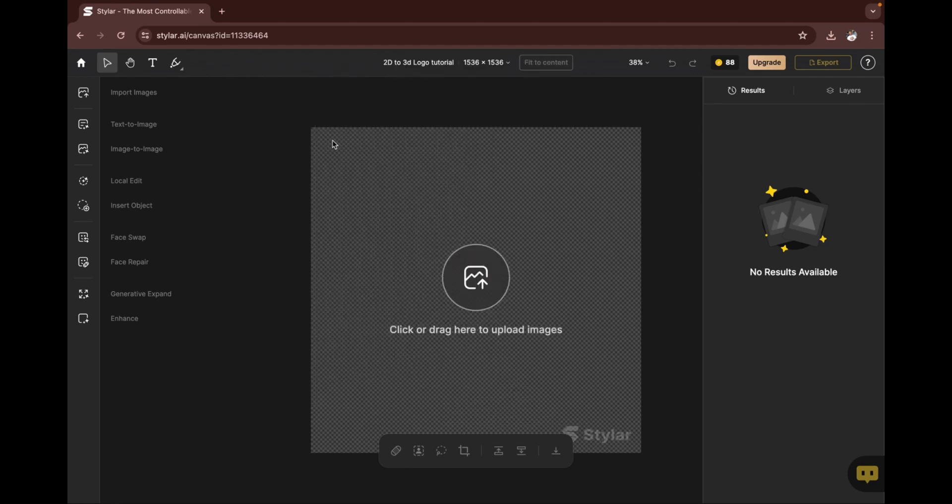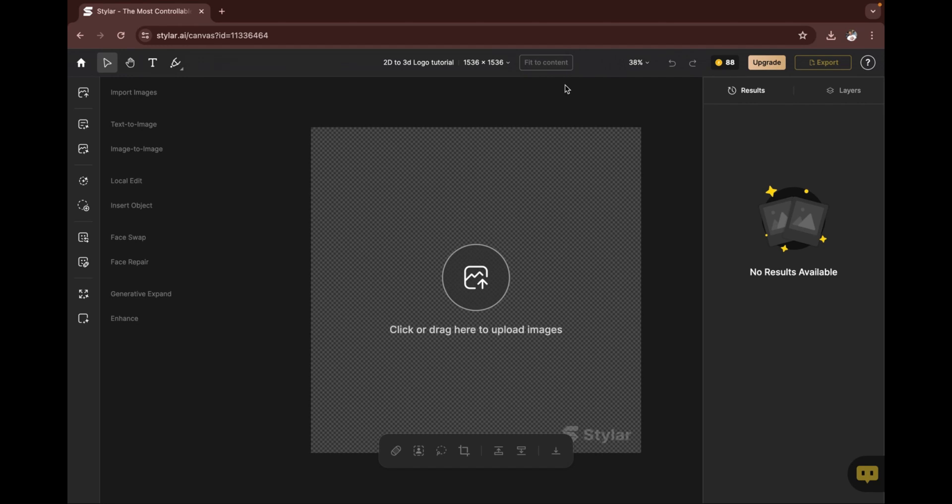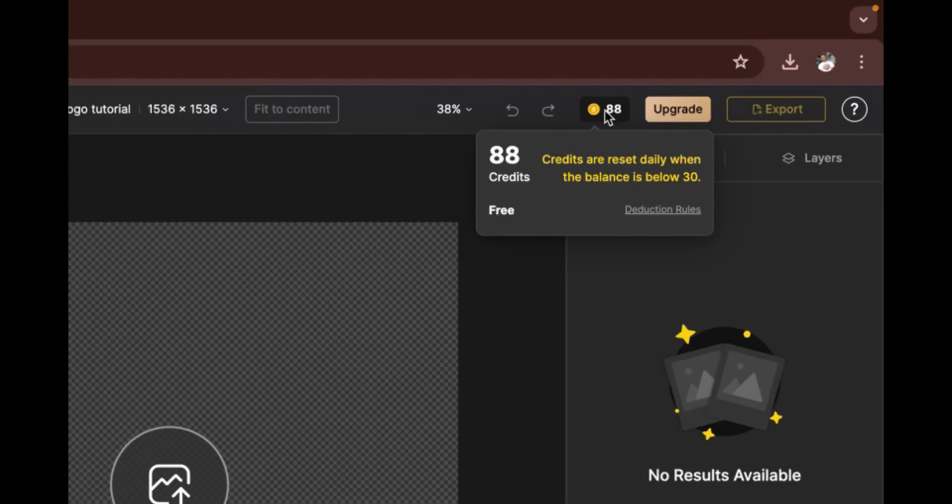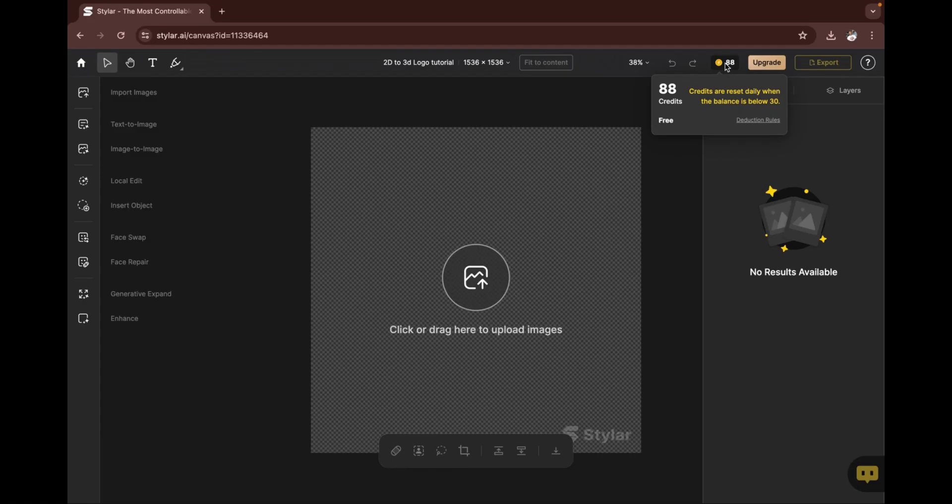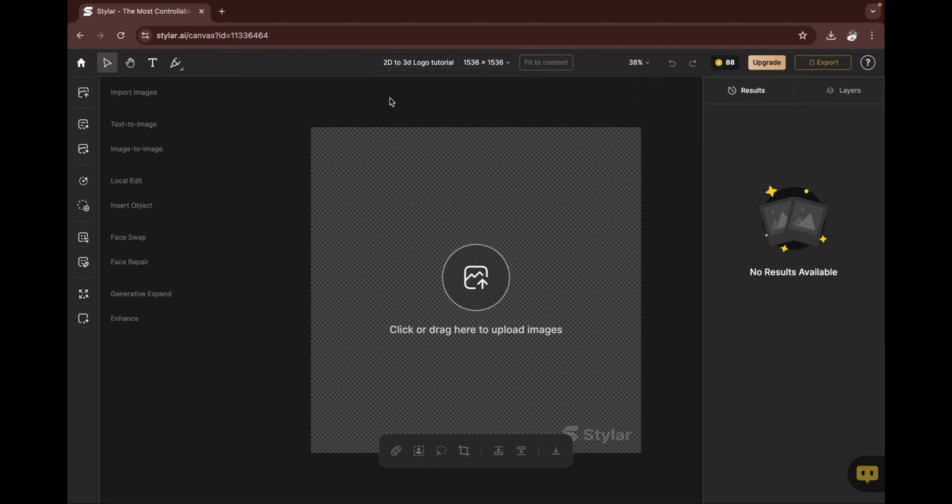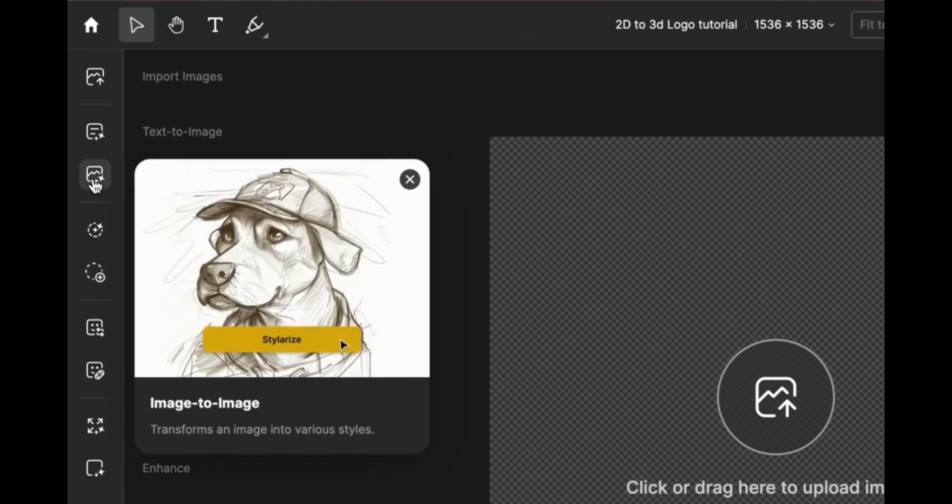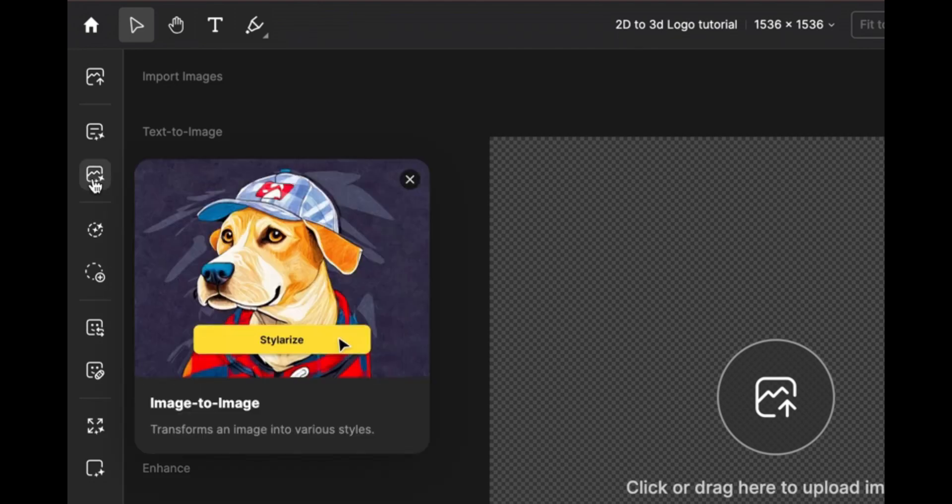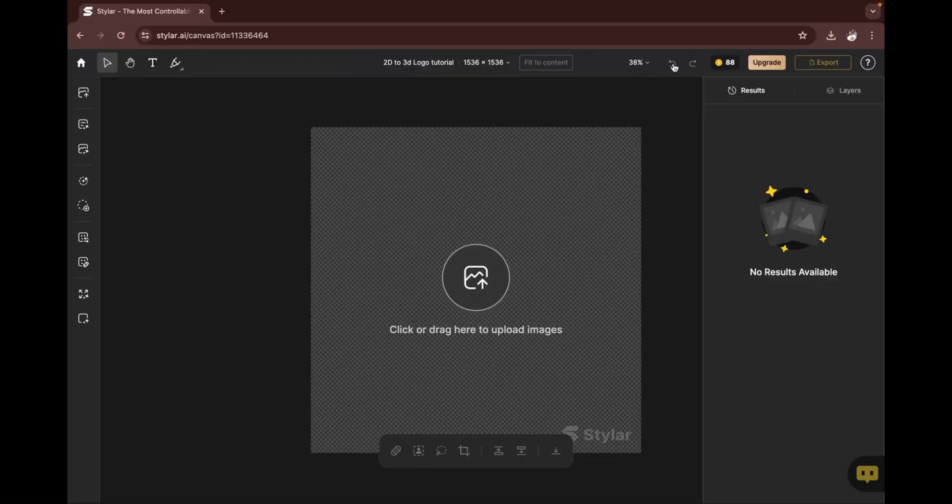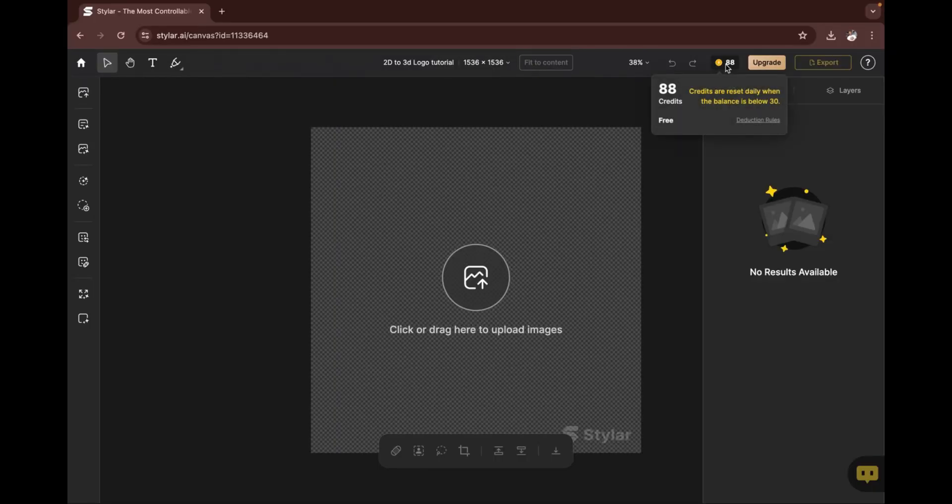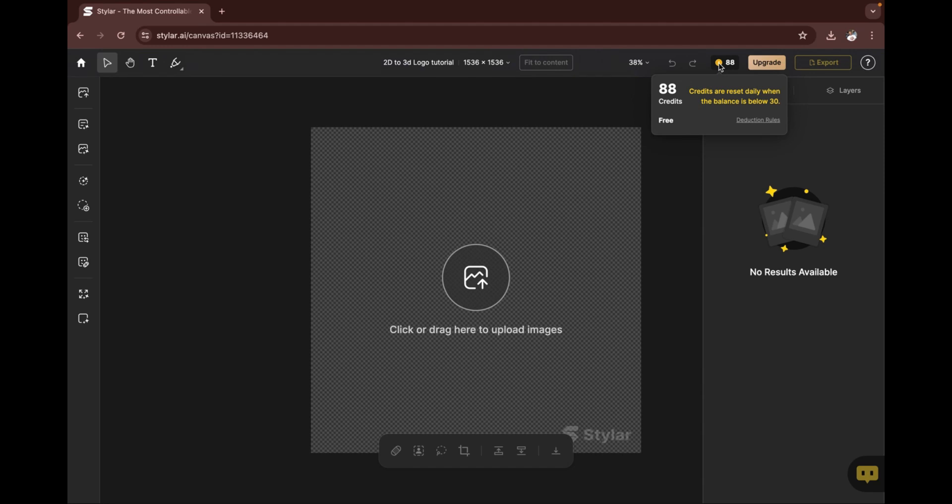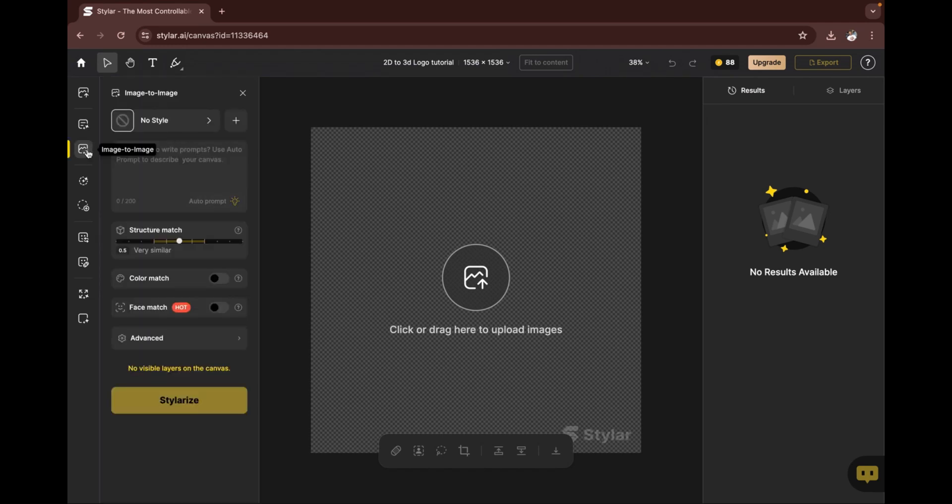This is the interface we have here. Let me walk you through the interface of styla.ai. These are called credits—each feature here requires you to use a certain amount of credit. Our major focus is the image-to-image feature here. Each new user has been given up to 100 credits, so you have to use it very well. Let's head on to this area where we have the image-to-image feature.